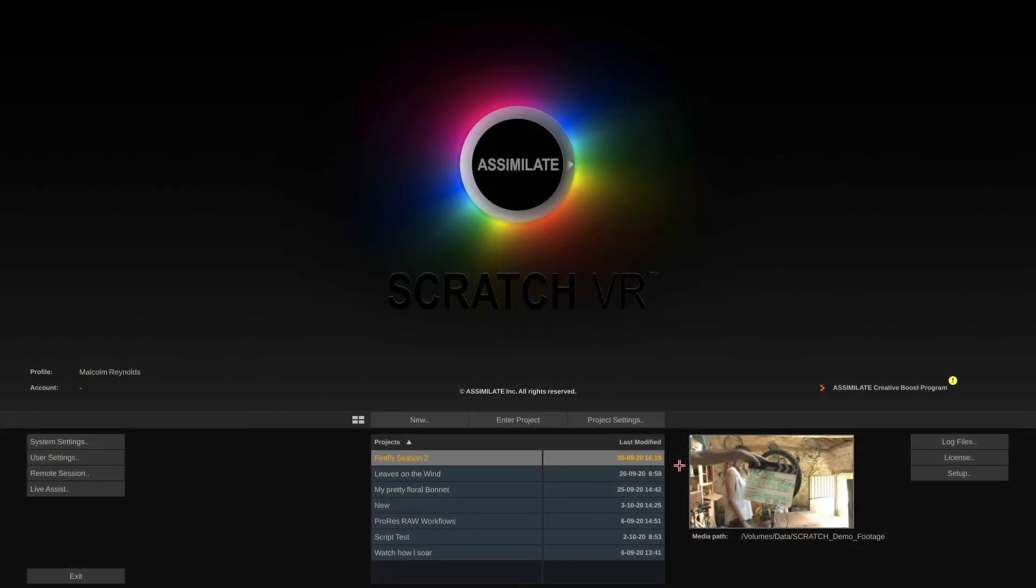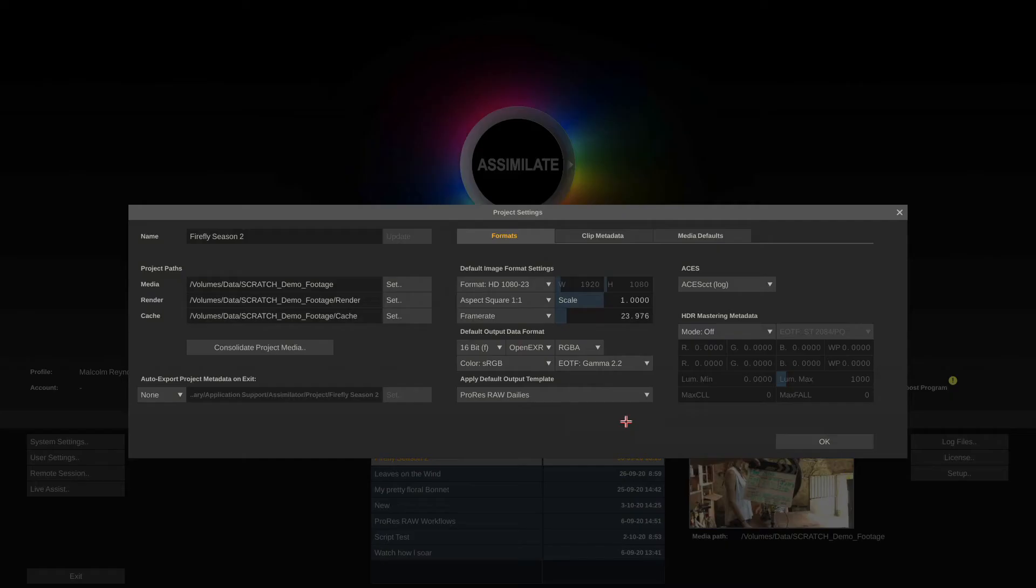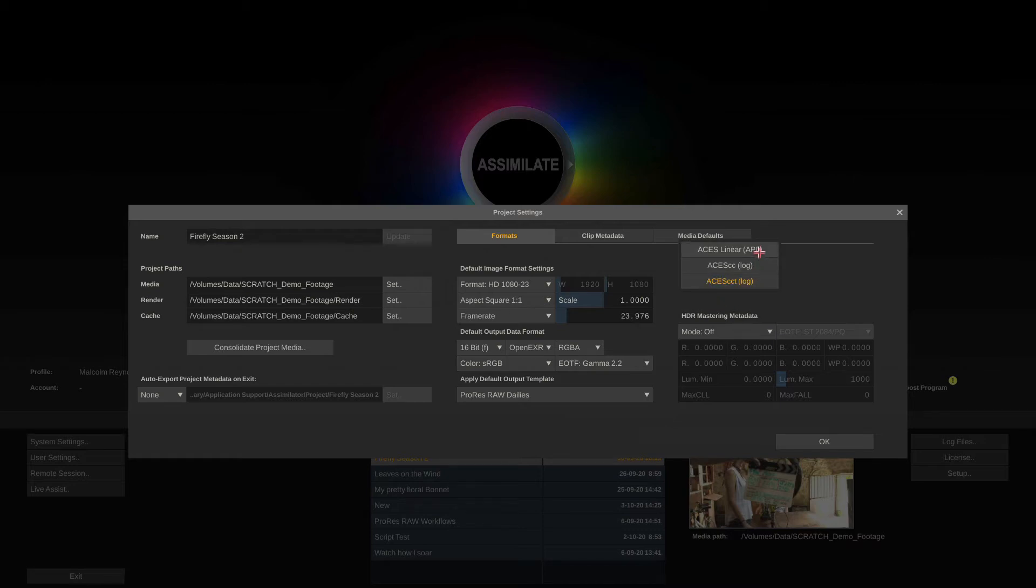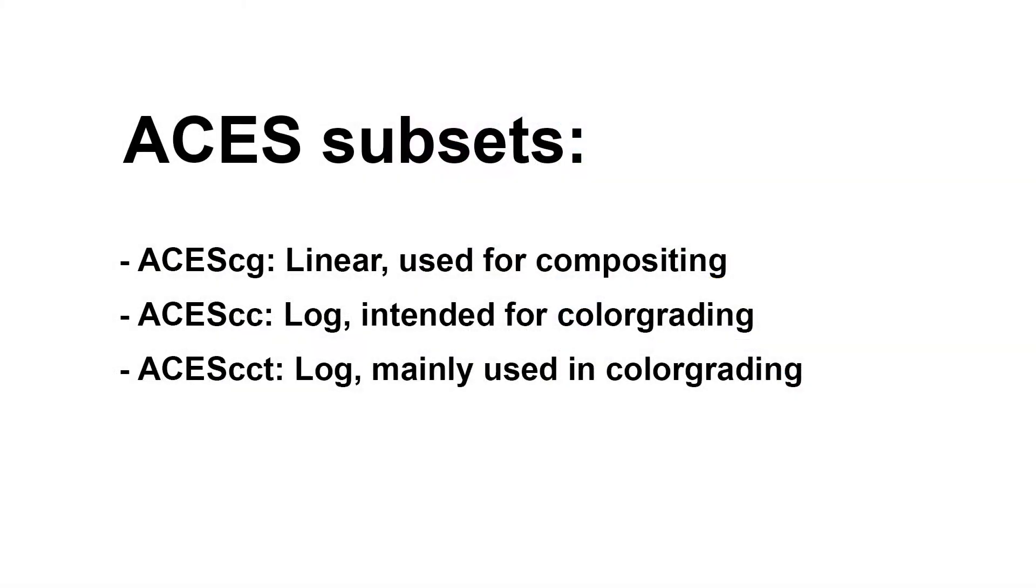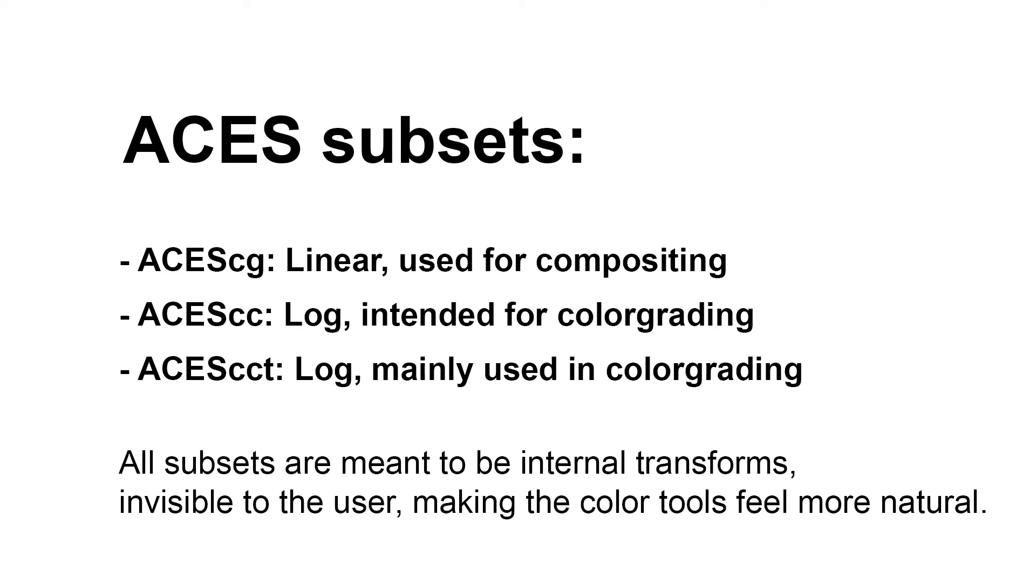And we'll start by going to the project settings. Because here in the project settings, there is this ACES drop down here. And as you can see, there's three different flavors of ACES. What do those mean? ACES by itself is a linear color space, as I explained at the beginning. That being said, doing color grading in a linear space doesn't feel particularly nice. So, to compensate for that, the Academy has come up with ACES flavors, so to speak, that are suited for color grading. So, this is ACES CC and ACES CCT. I recommend to use ACES CCT because it behaves even slightly better than the ACES CC flavor. What are these flavors? Basically they are internal transforms. They are invisible to the user, but the color tools that you use in Scratch or any other application that supports ACES in these modes will feel much more natural.